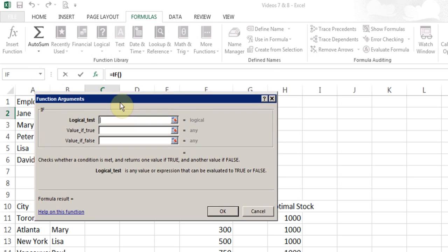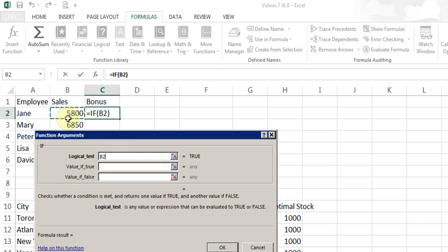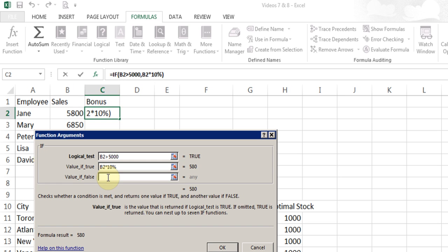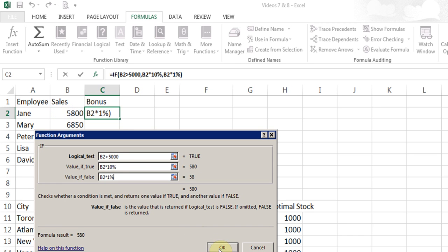I'm just going to move this down. Now I'm going to click on sales and put the greater than symbol. You can use greater than, less than, or equal to if you need it. I'll put 5000. Then I'll go to the next line and put sales multiplied by 10%, because in this line I need to tell Excel the value if true — that is, what should happen if the test is true, meaning the person sells more than 5000. I'll click in value if false, click on the cell for sales — we always do calculations with cell reference, not the actual number — multiply by 1%, and click OK.